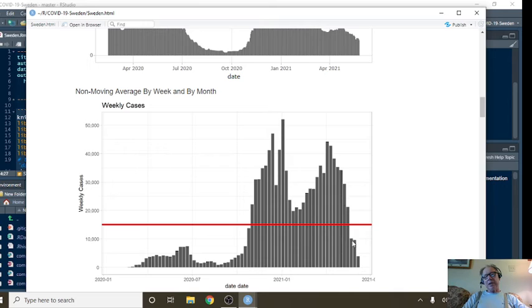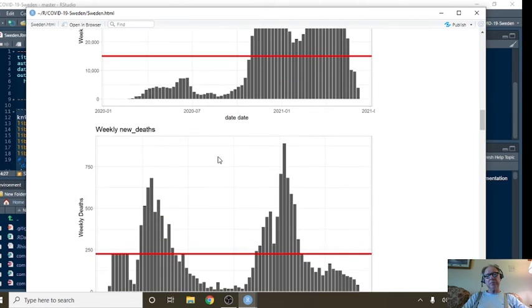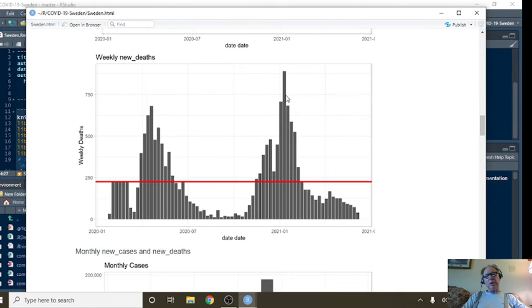Weekly cases, you can see a nice long declining pattern here. And weekly deaths, a nice long declining pattern here on a weekly basis.